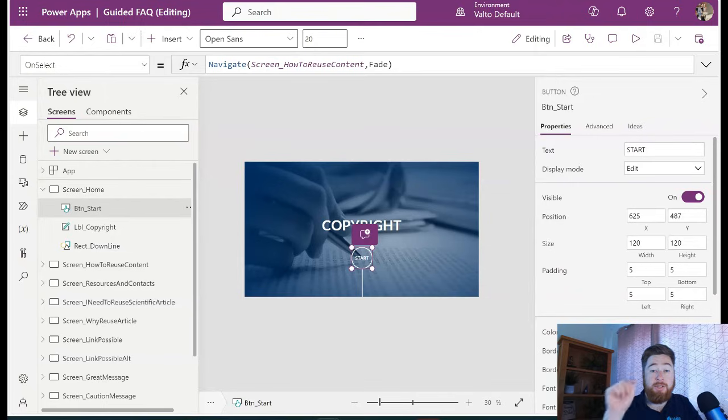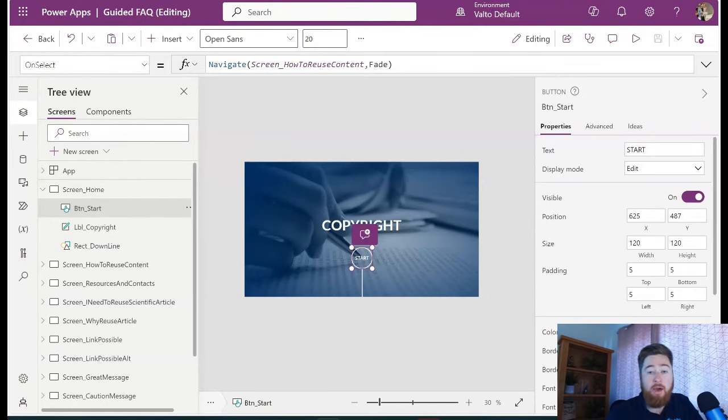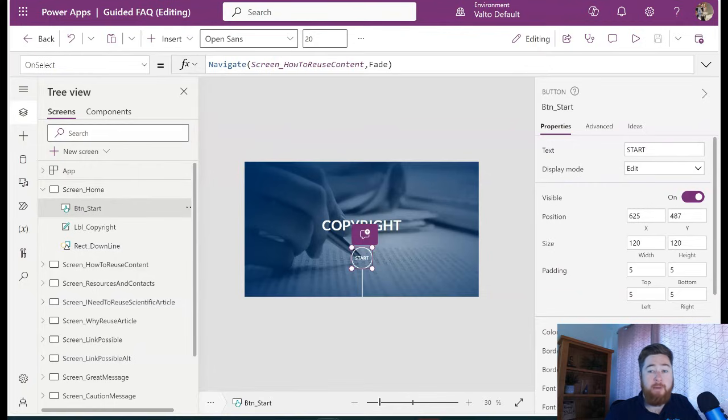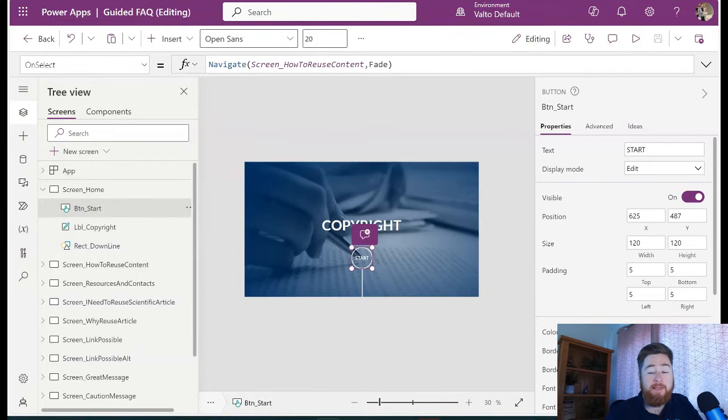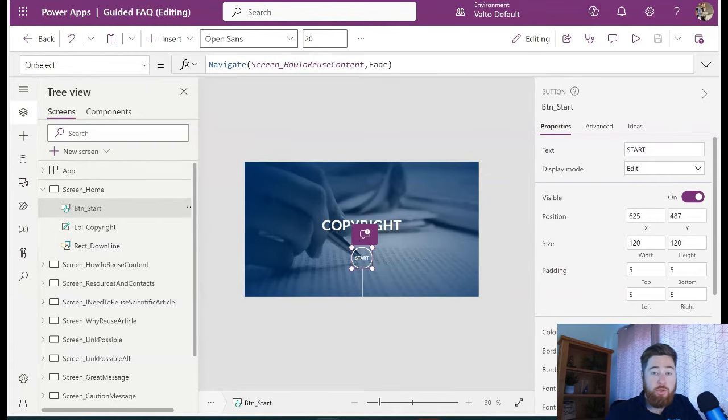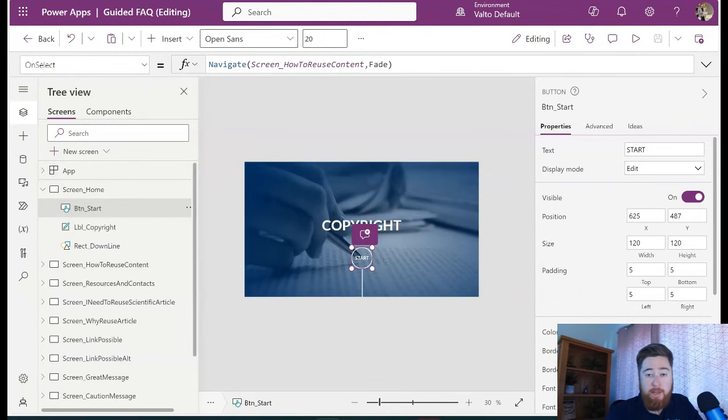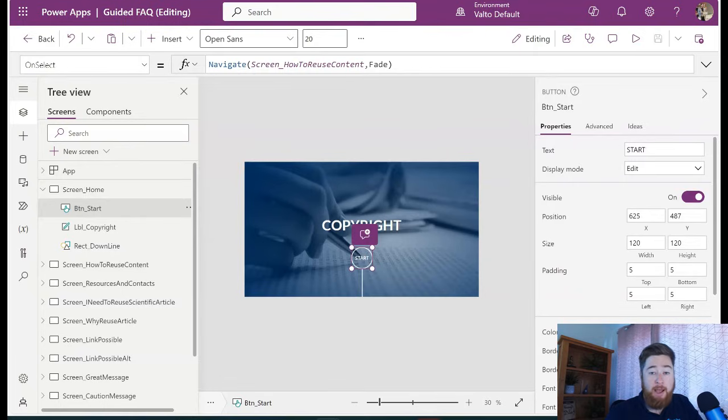It could automatically raise a ticket or log something into a database and use Power Automate to go and send an email or Teams message to the copyright team to say there's a potential issue here that needs to be followed up with. So that's essentially how Power Apps works.